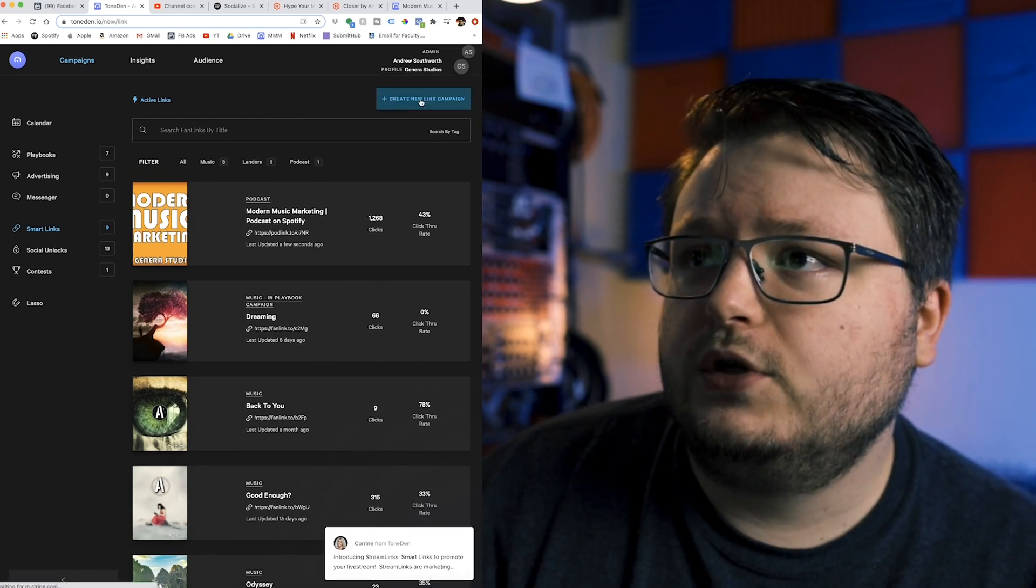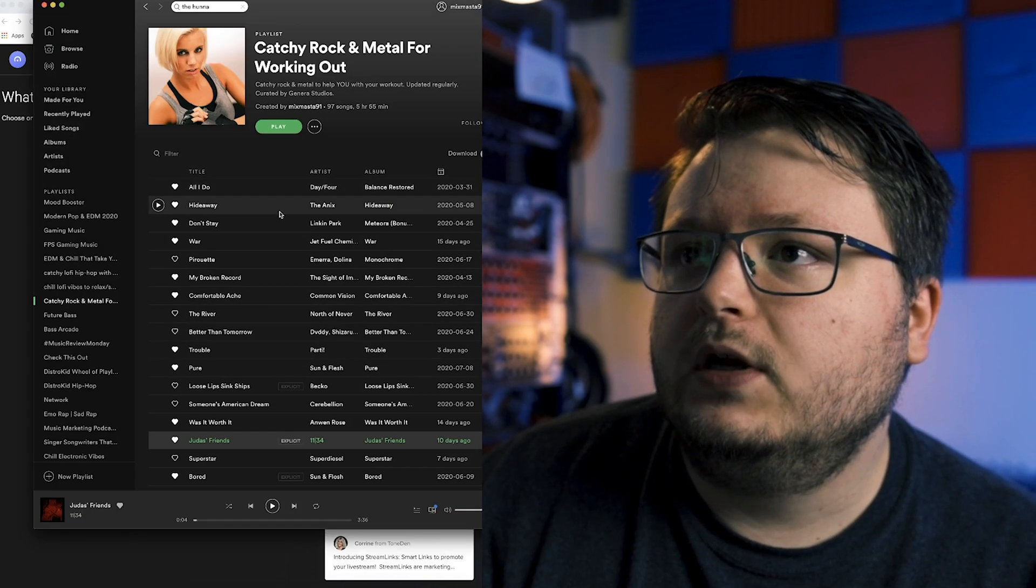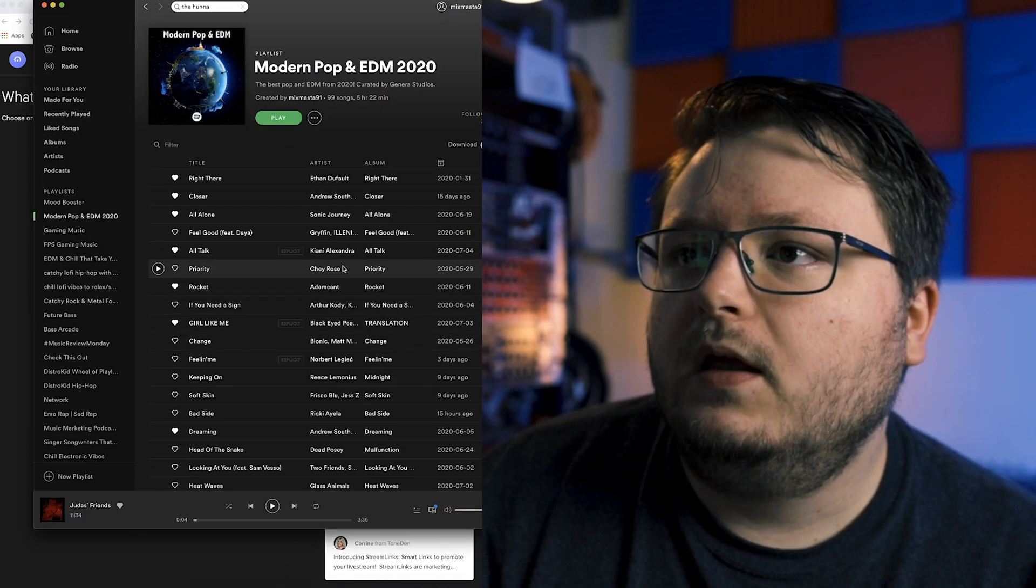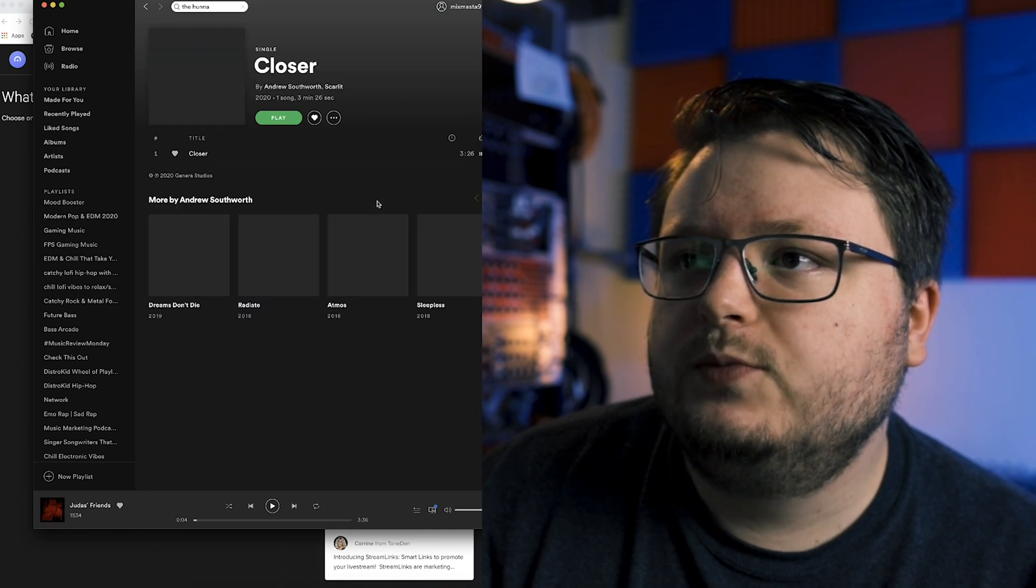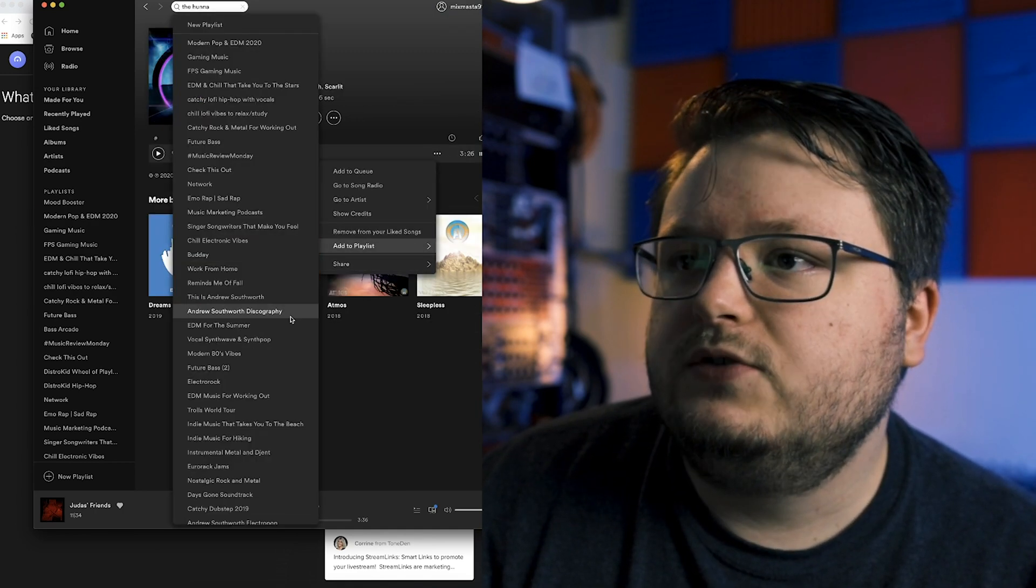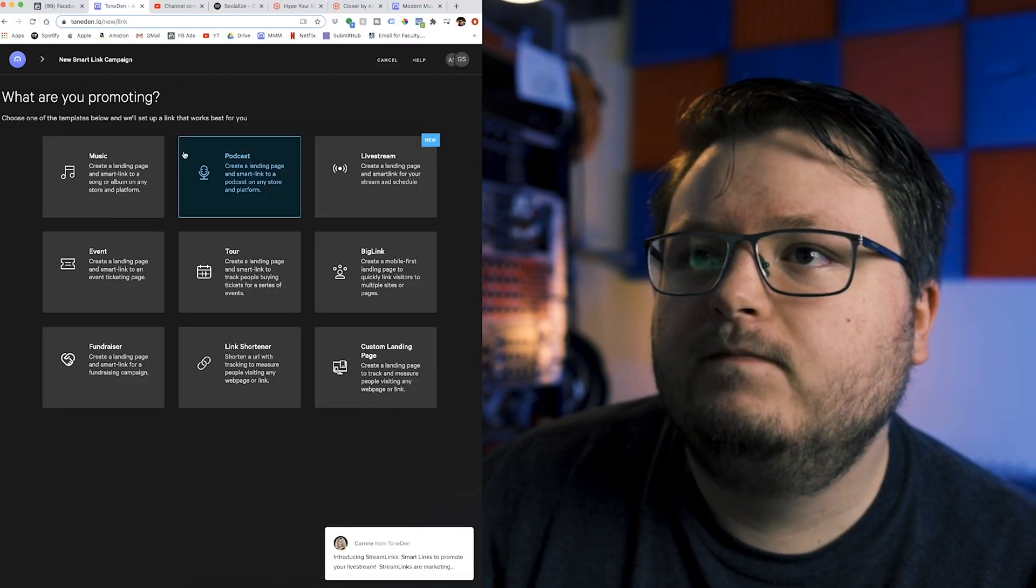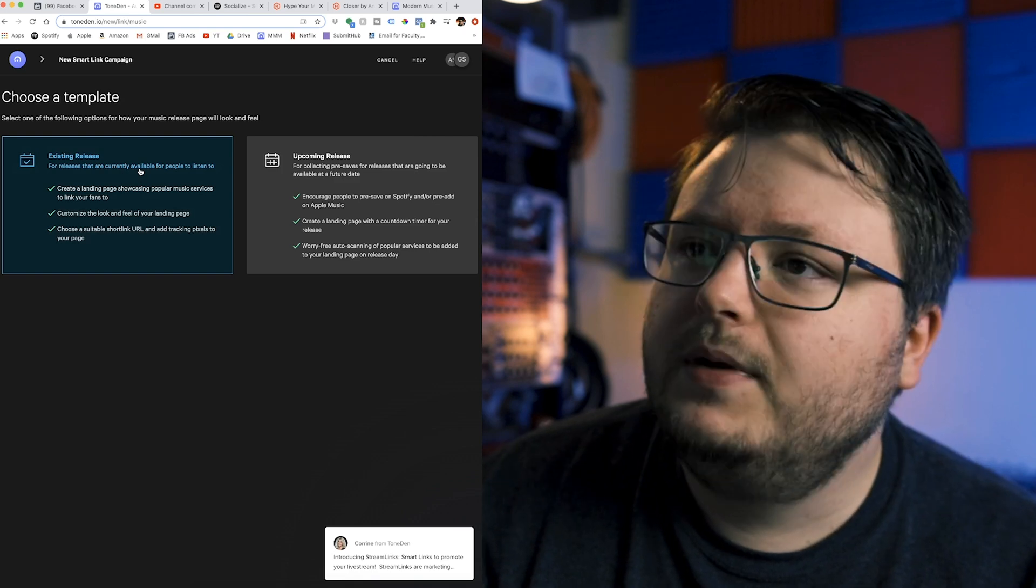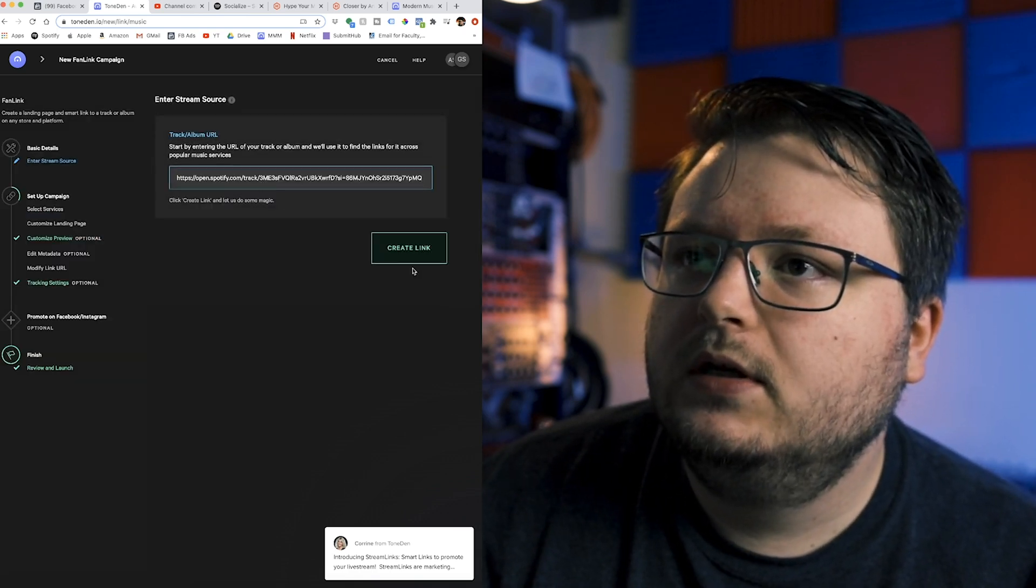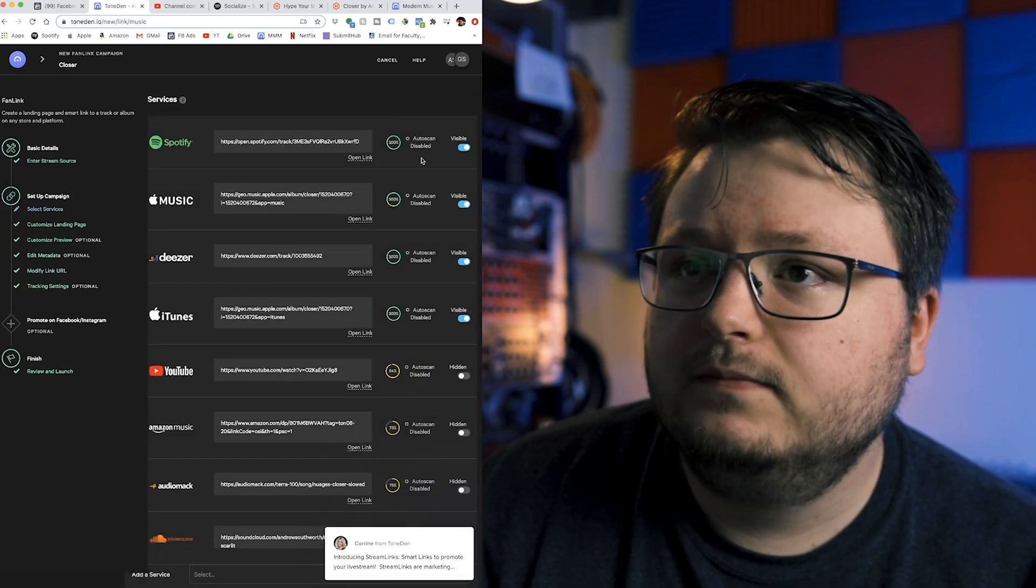What you're going to do is you're going to create a new link campaign. You're going to go to Spotify, and you're going to choose what song you want to promote. I'll just grab my song Closer that came out a couple of weeks ago. Just copy that song link, make a music landing page, existing release, paste the link, and create link.